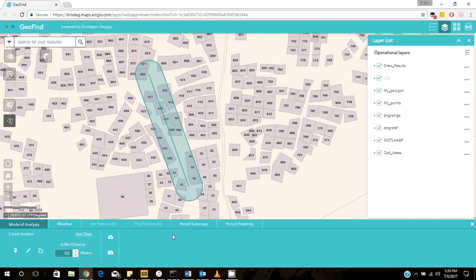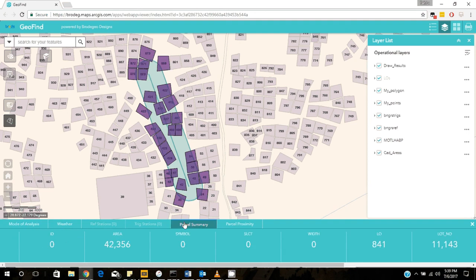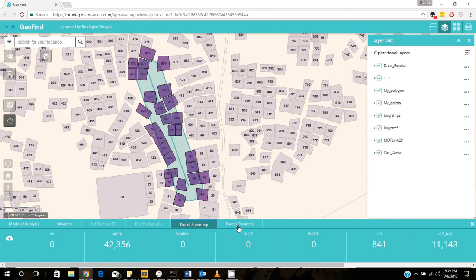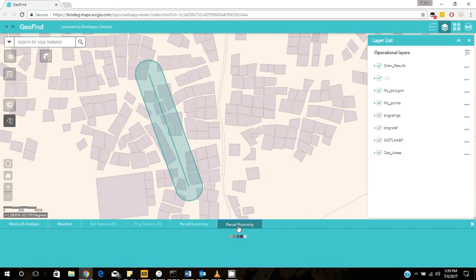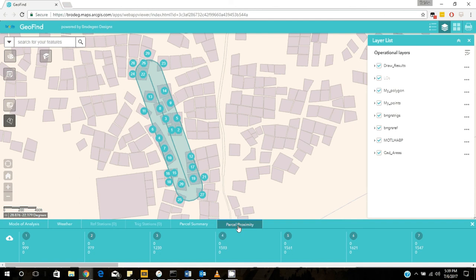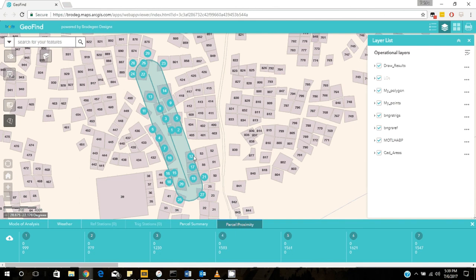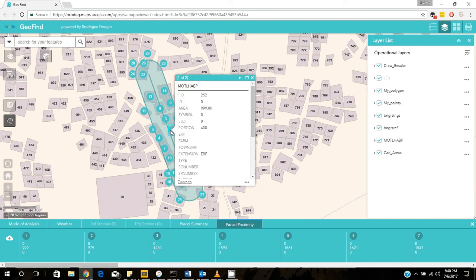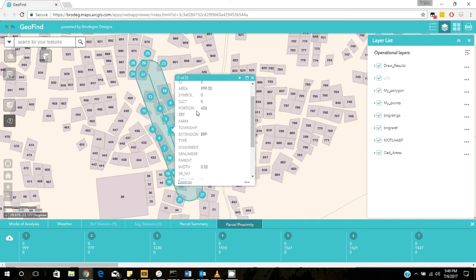I can be able to download all this information. You can also see the parcel summary there. So you can see all the plots that will be affected in that 50 meter radius and the proximity. So there we have it. The proximity based on which plot is the closest to the pipeline. You will see it here.